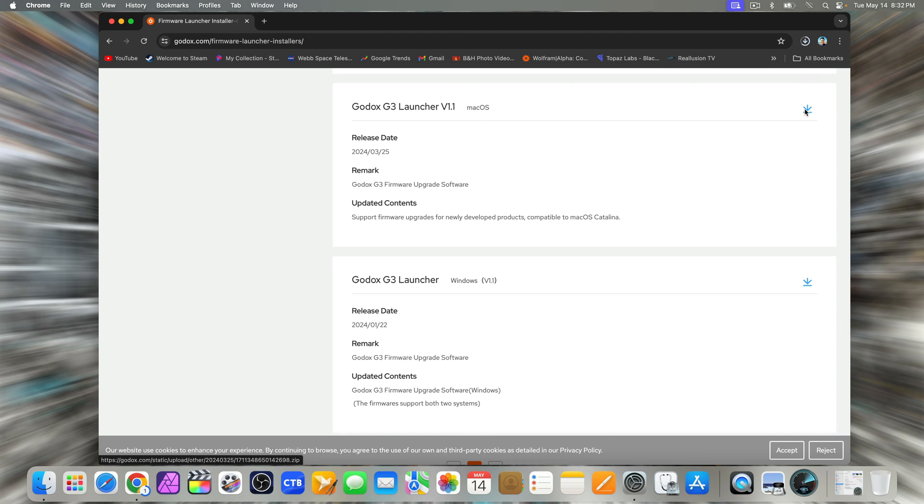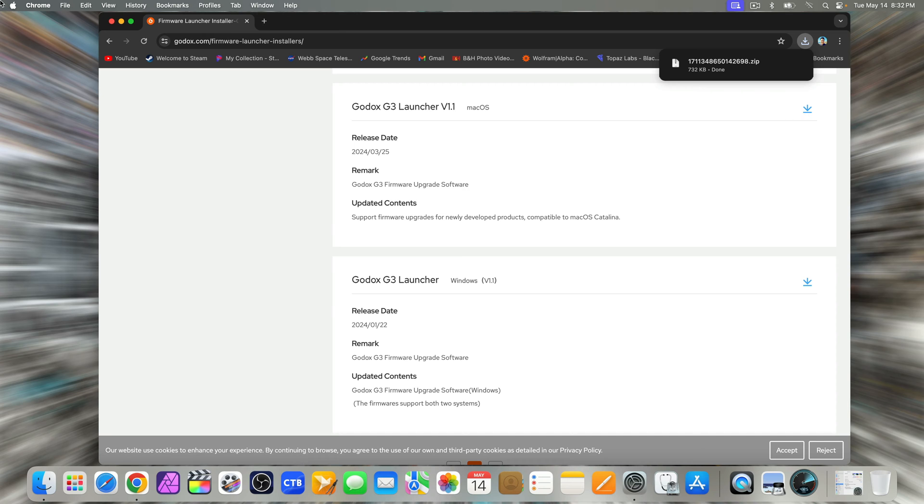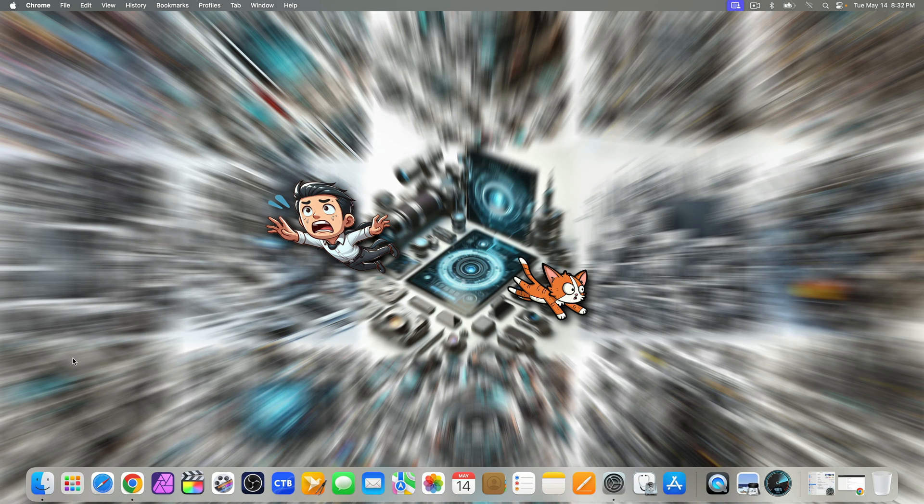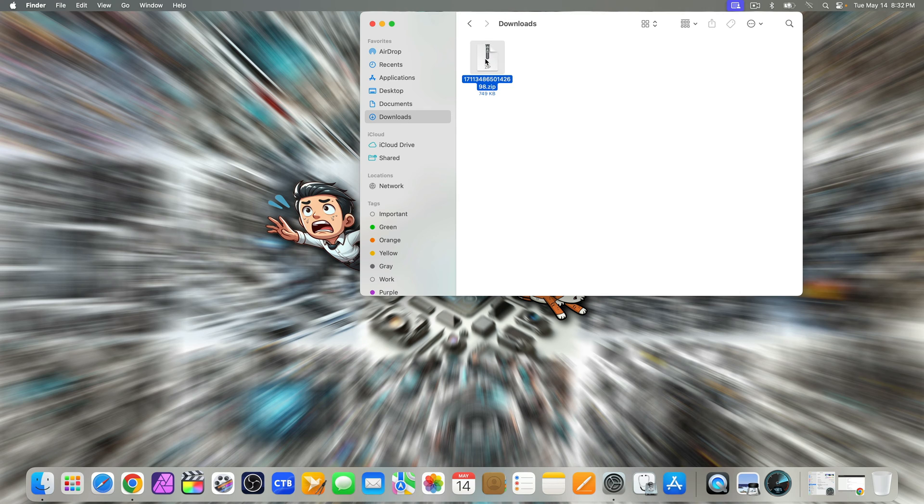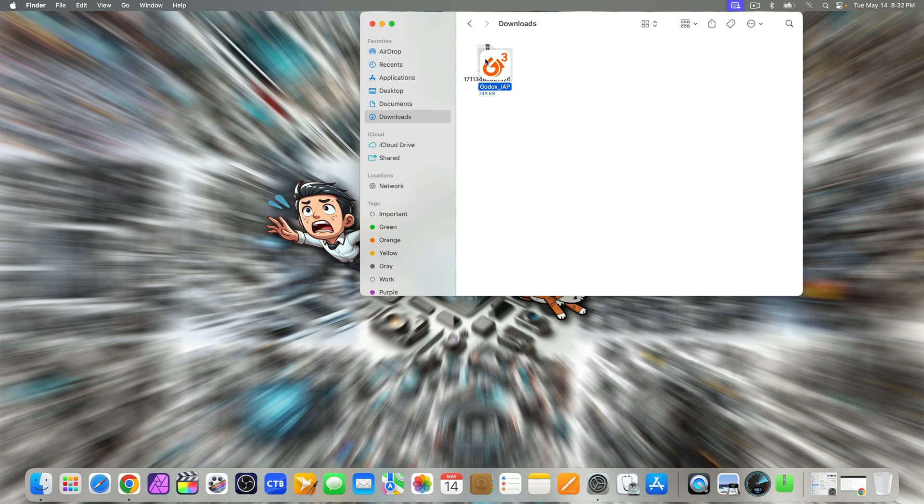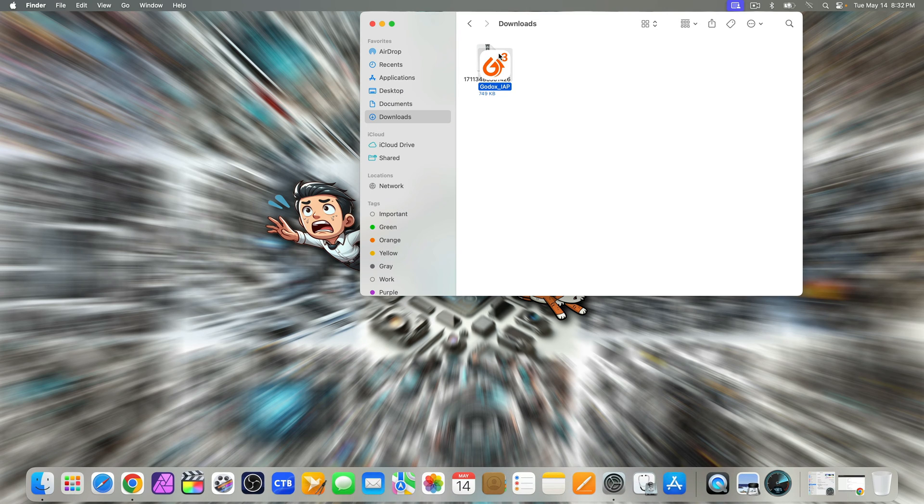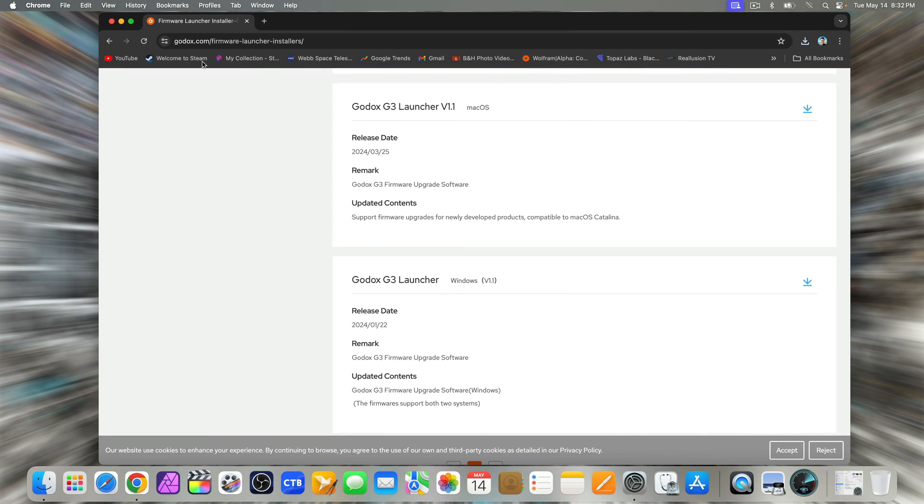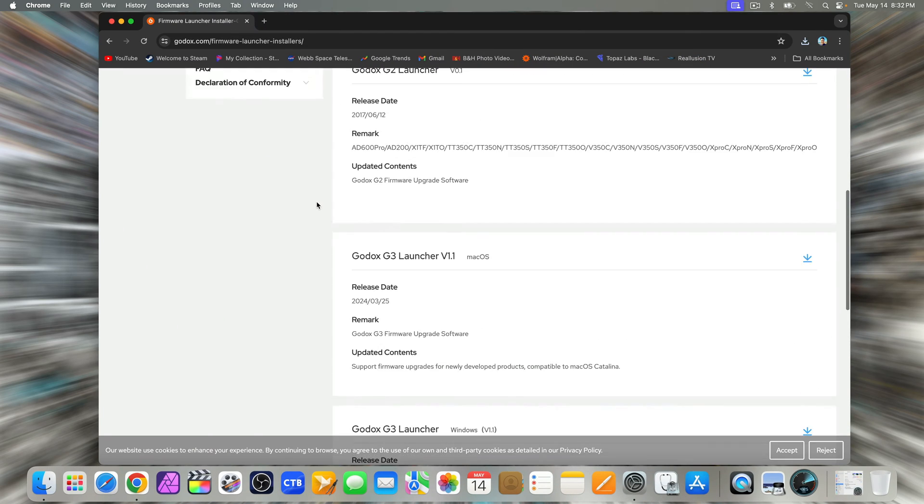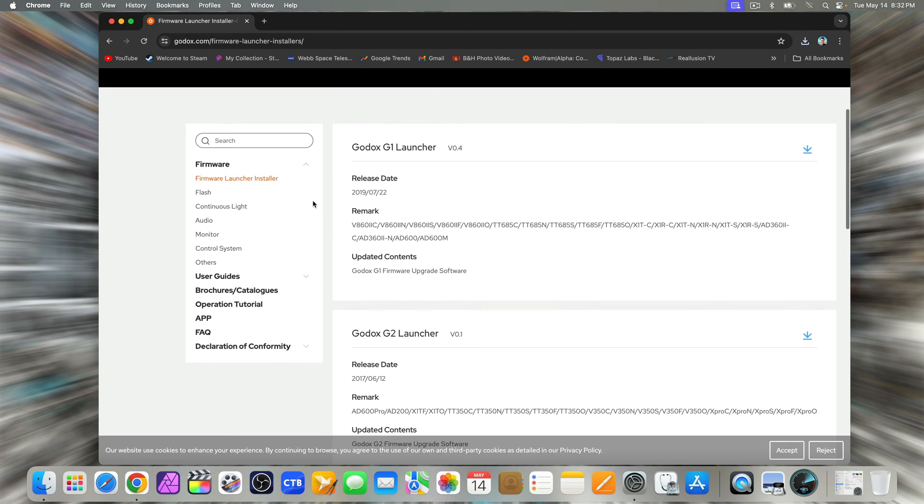Once the download is complete, minimize your browser and head over to your downloads folder. Unzip the download file.